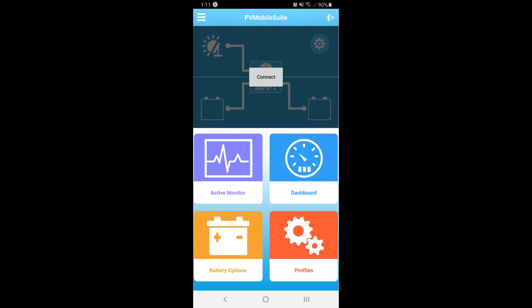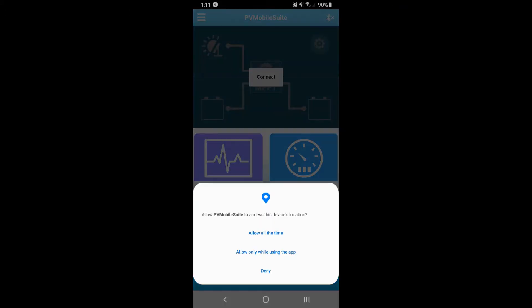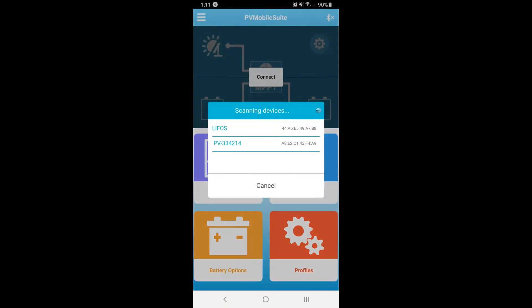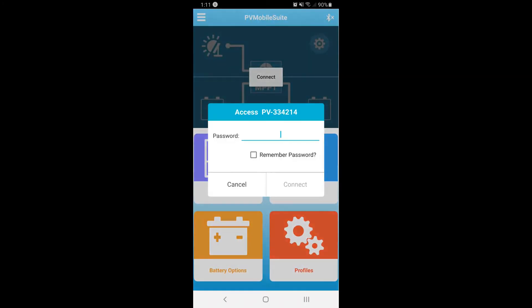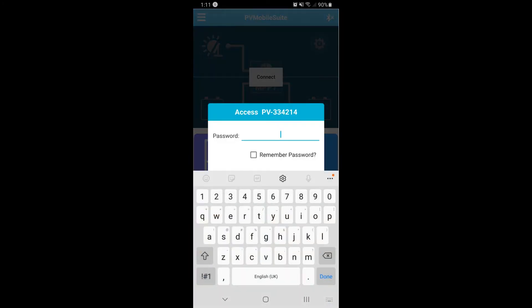Now connected, the app has picked up the Lifos battery connected to the MPPT Pro, and the controller itself is prefixed with the letters PV and then six numbers. Click that option. When prompted for a password, enter the six numbers that follow the letters PV.